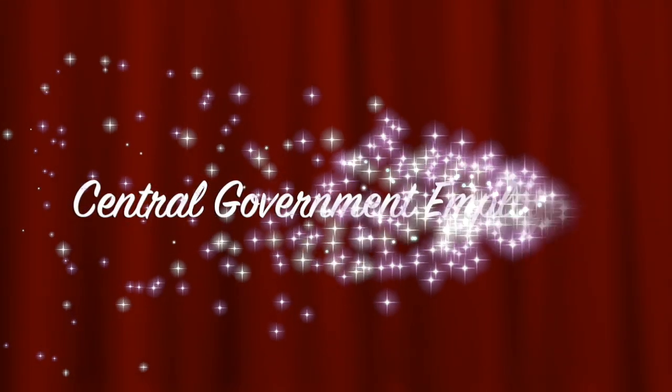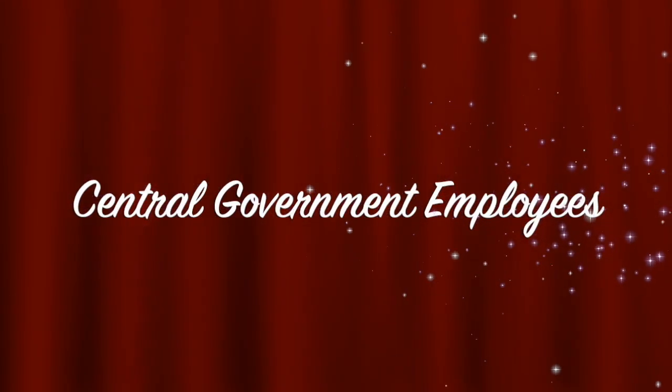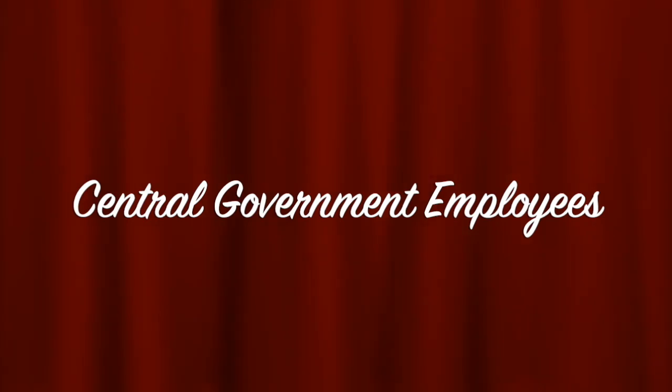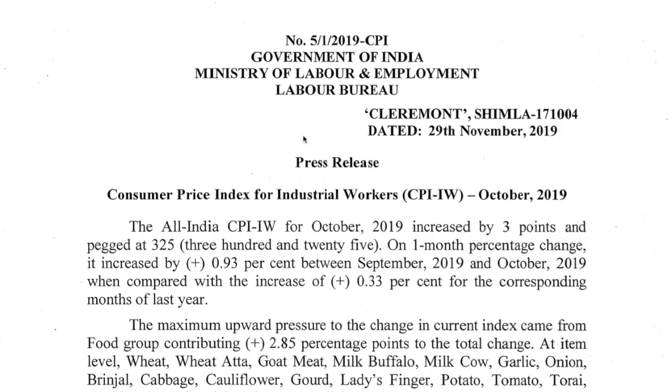Welcome to Central Government Employees YouTube channel. Subscribe to our channel and press the bell icon for all latest updates. The Minister of Labor and Employment released the All India CPI number for October 2019.